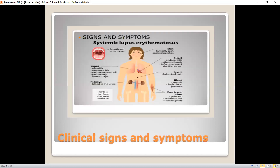The signs and symptoms of SLE: major signs and symptoms include fever, fatigue, weight loss, arthritis, rash, renal disease, unusual hair loss, and severe abdominal pain.